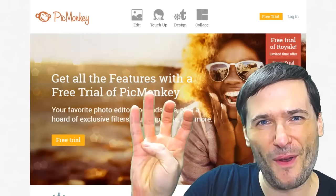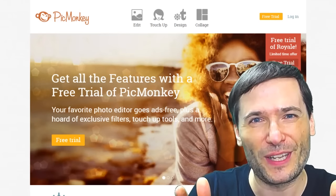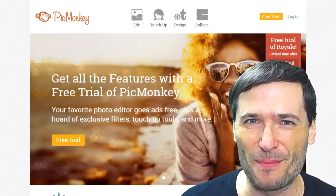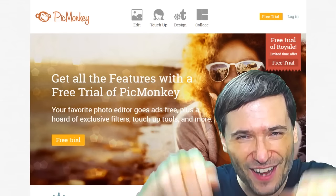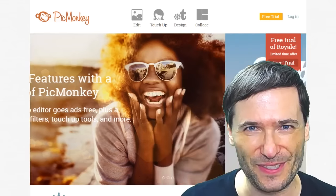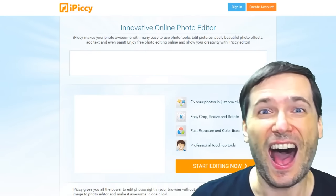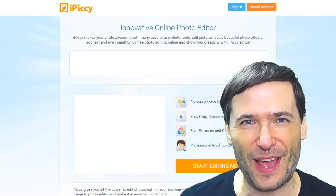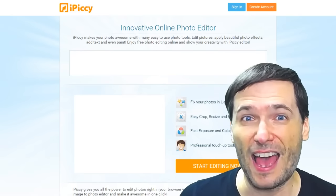Tool number four is picmonkey.com. Many of you told us you use this tool to edit your images. It has a mobile app. Tool number five is ipiccy.com — it is a free online photo editor that many of you told us you love. Tell us in the comments below if you use PicMonkey and how you use it.